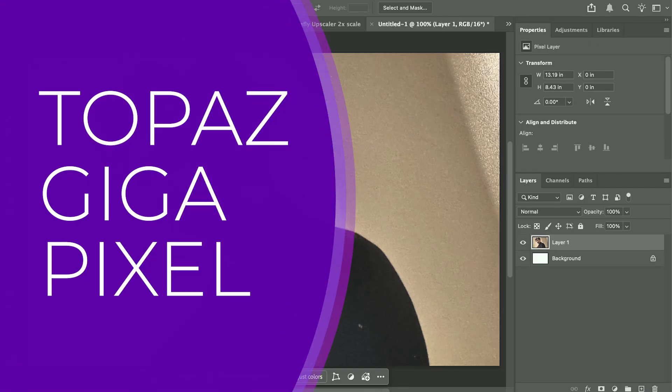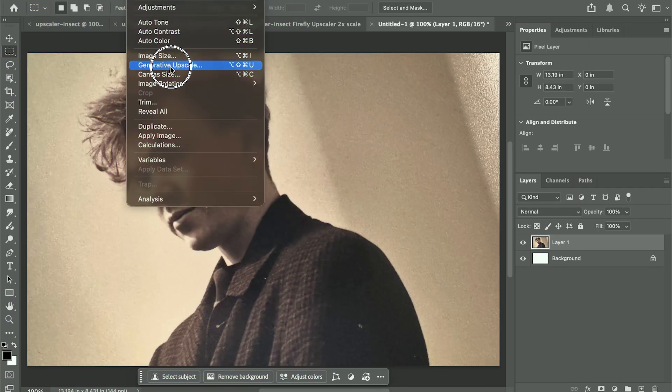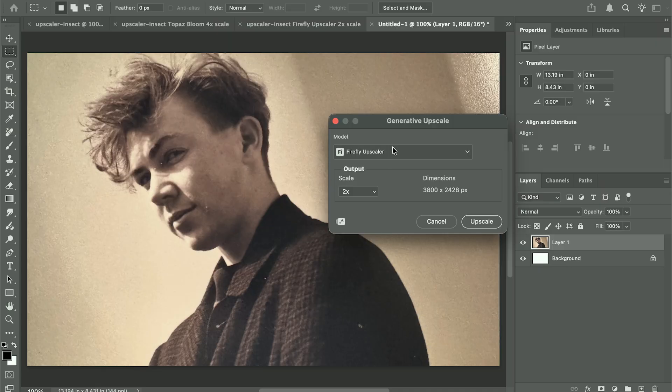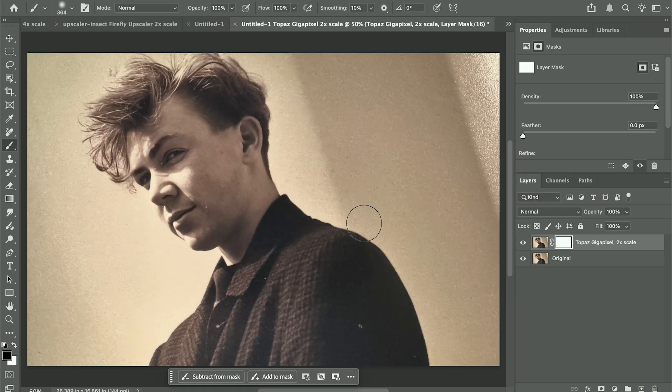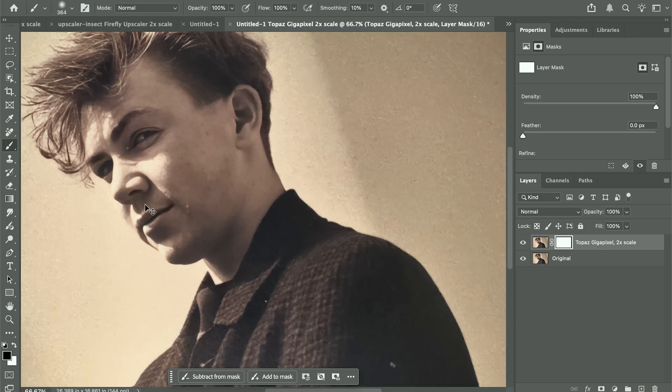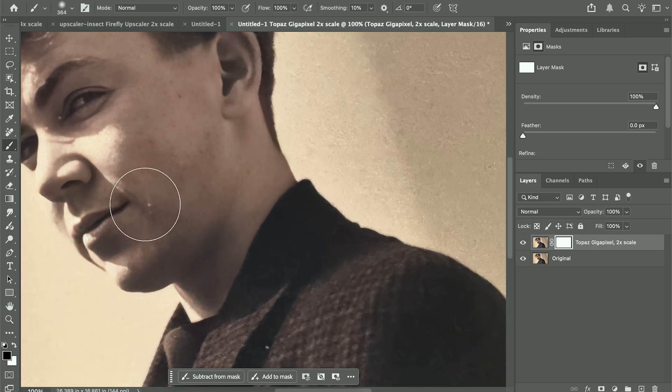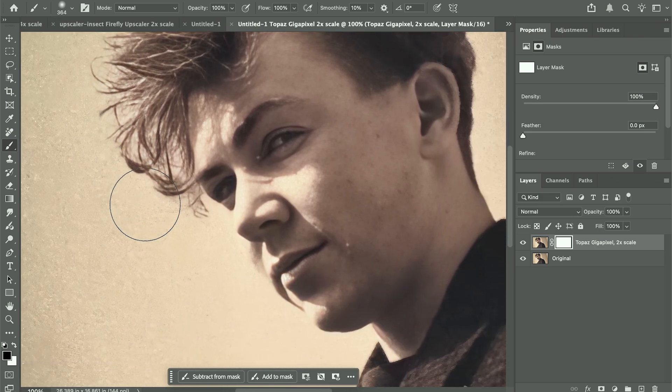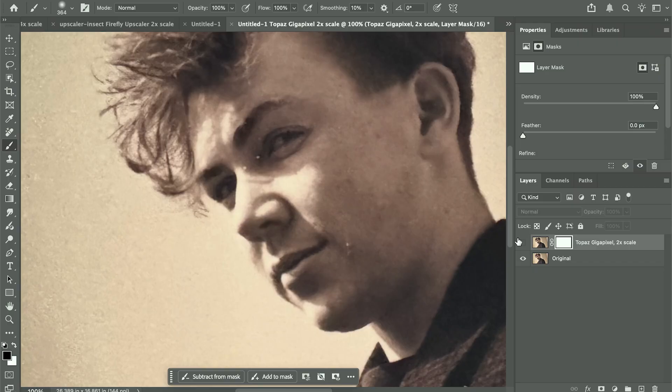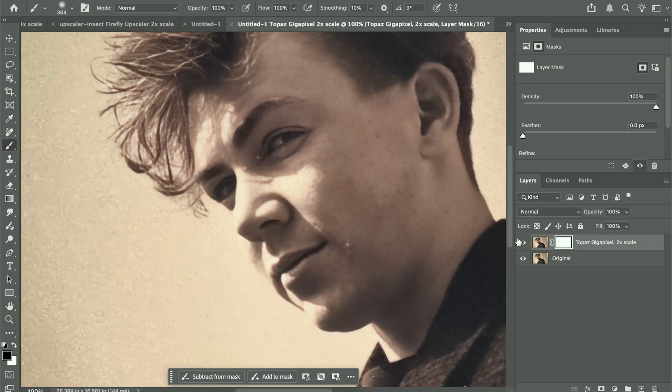Finally, Topaz Gigapixel, which focuses on realism and facial repair. The portrait shows smoother skin, sharper eyes, and lifelike texture, almost like a retouched photo. Each upscale runs around 10 to 20 credits, but it's worth it for high-end work where accuracy matters.